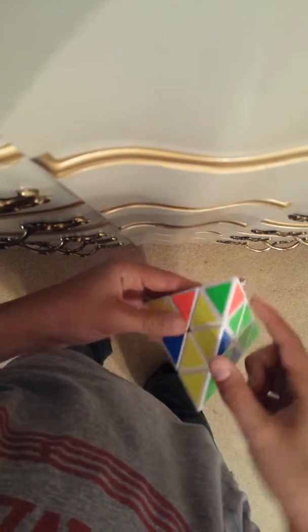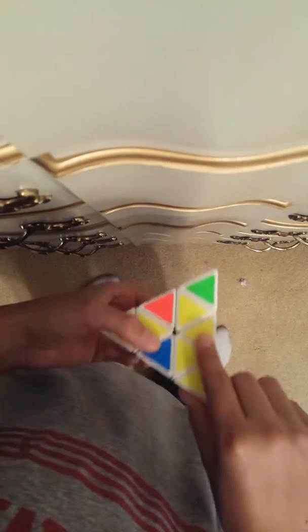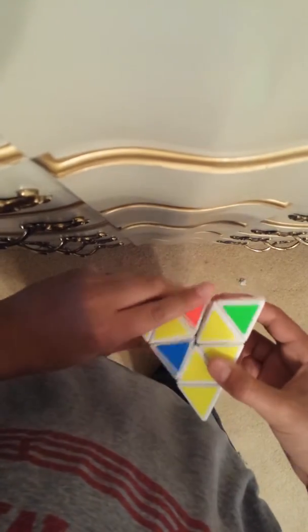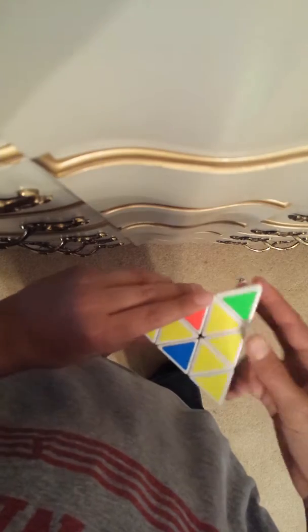Line it up with its color. If it's on the right side, bring this up, bring it back, and bring that down.